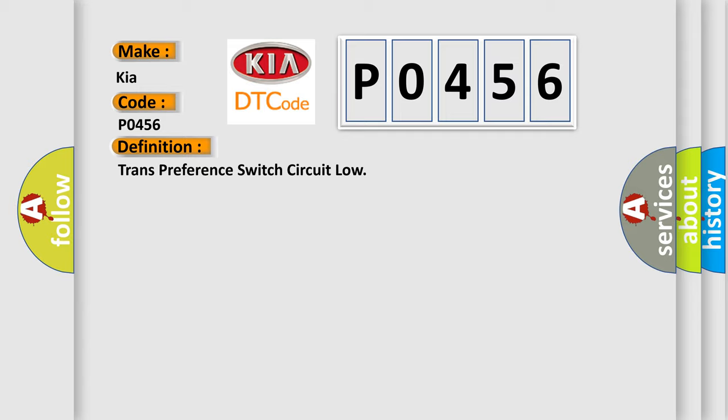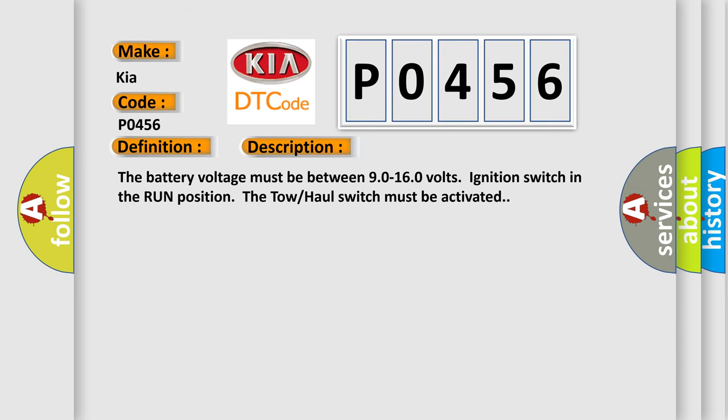And now this is a short description of this DTC code. The battery voltage must be between 9.0 to 16.0 volts, ignition switch in the run position. The tow-haul switch must be activated.